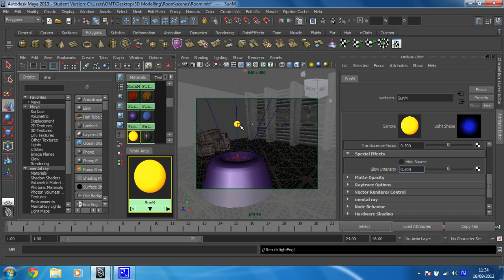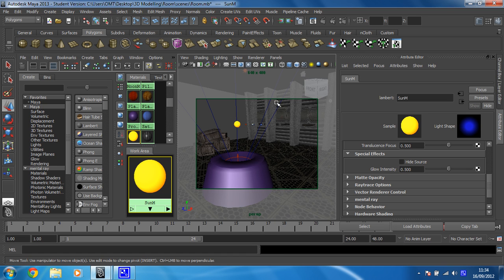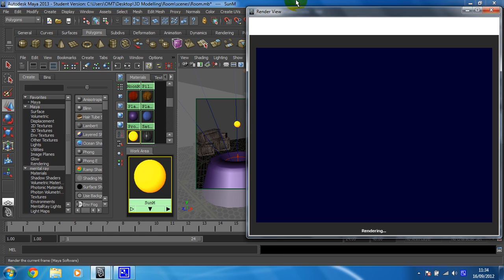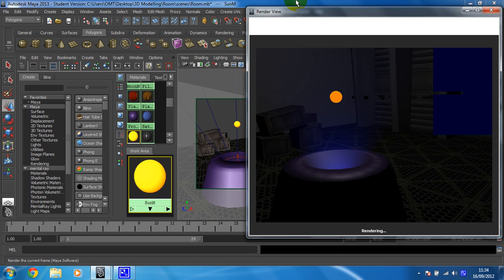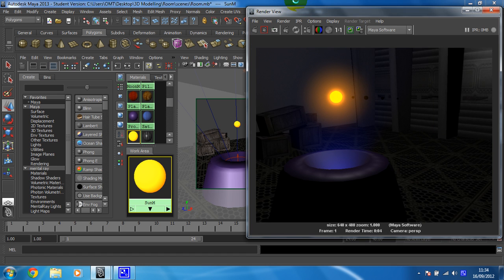Now that has added a glow, which will glow the same colour as we've created for the sun when we render. So let's render that bad boy out and see how cool it looks. Oh, yes! Oh, now it's starting to look good.